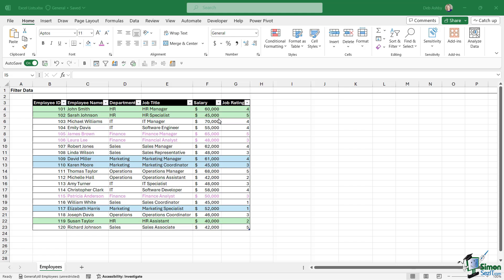We've got a few things going on here. We have everybody who's in the HR department highlighted with a green background fill, we have everybody in the marketing department highlighted with a blue background fill.